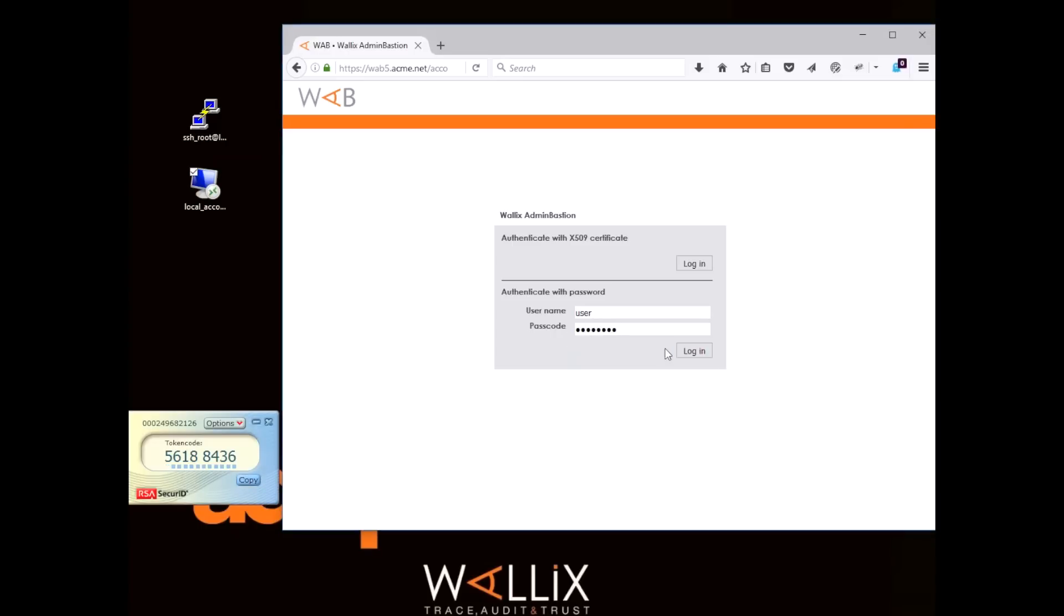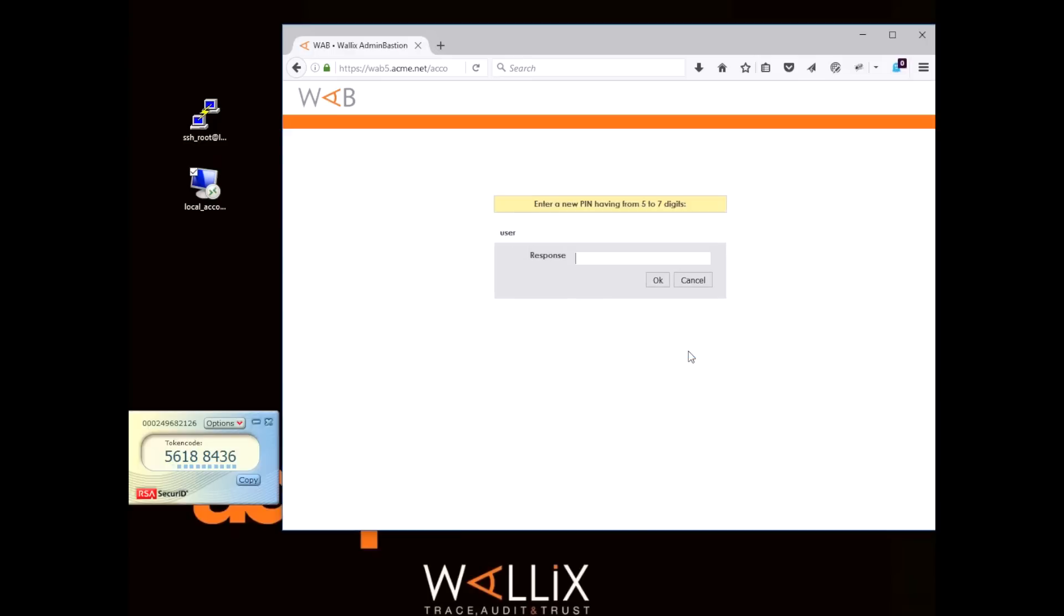After you've used the token code to authenticate, the system will ask you to determine a pin code and then to validate it.